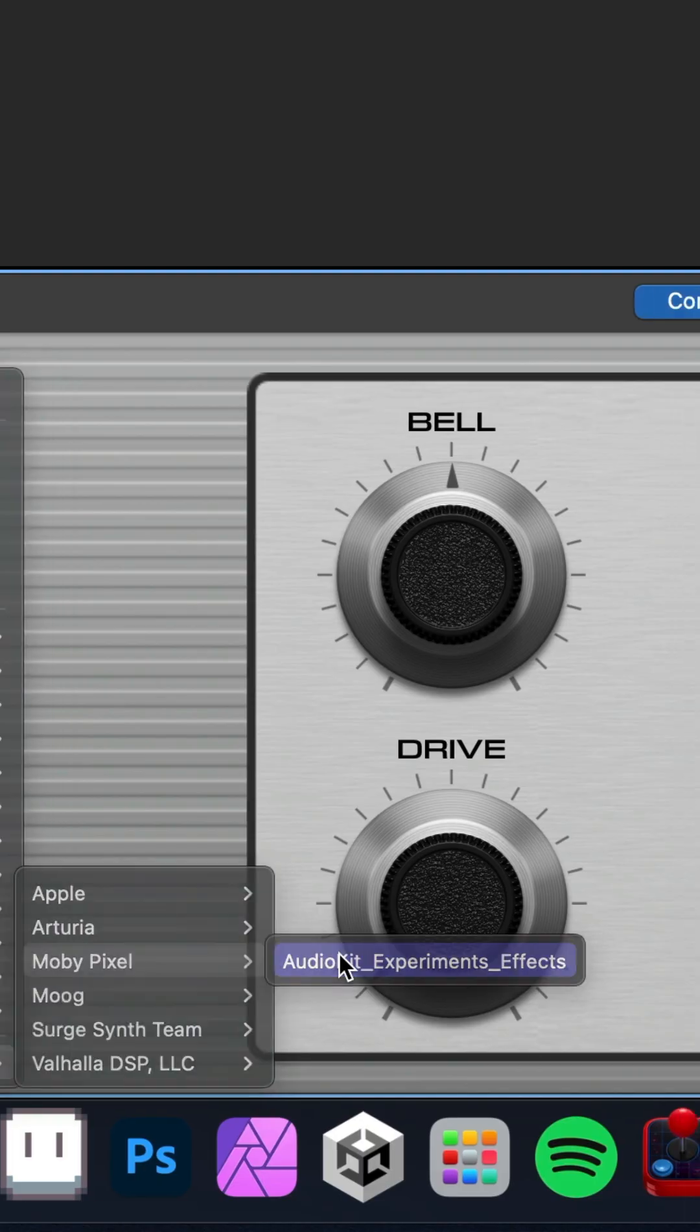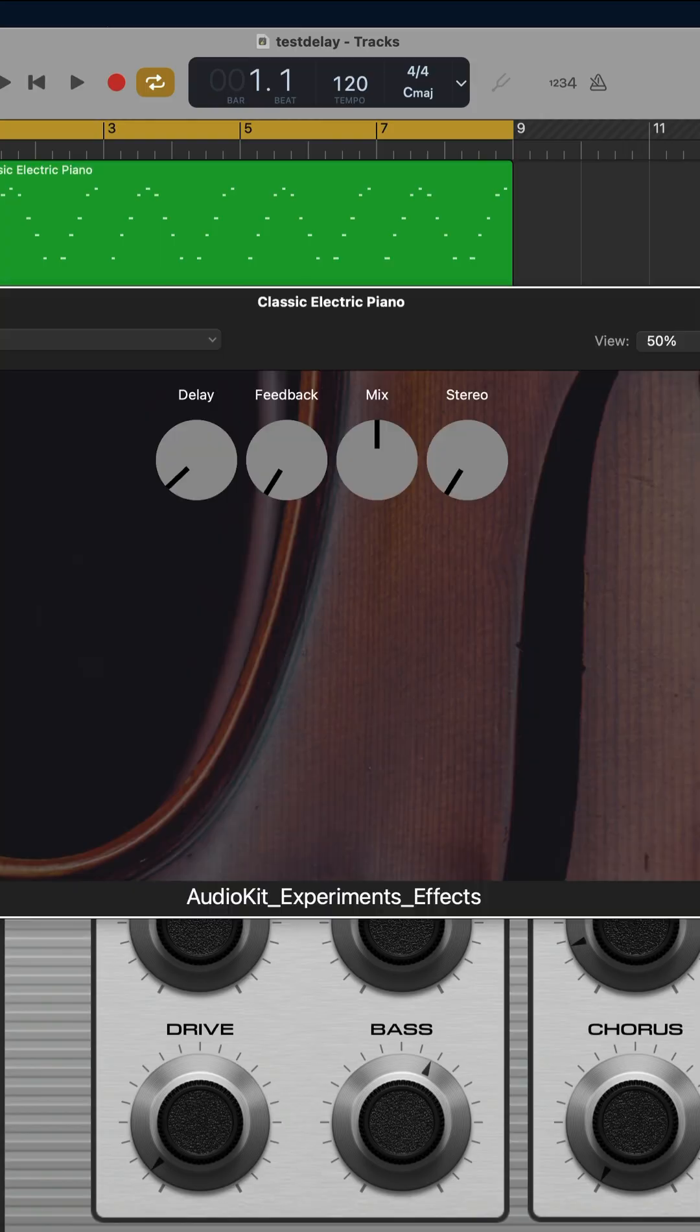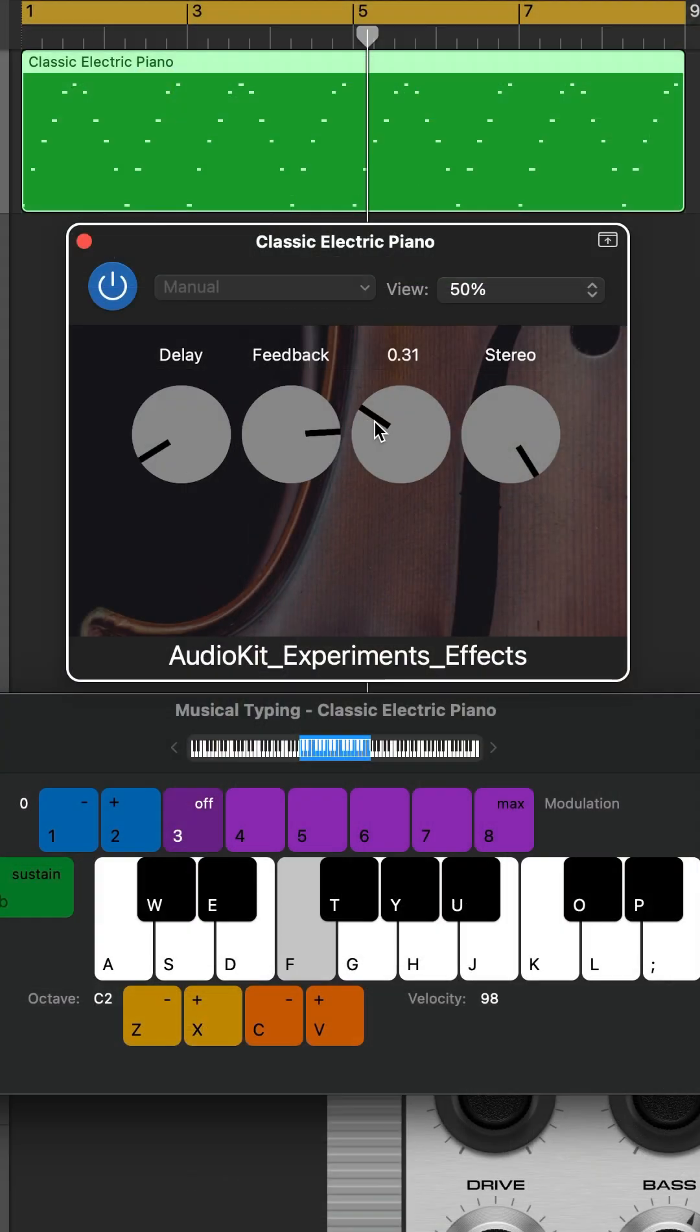From there you can customize everything, adding your own DSP, parameters, presets, and so on.